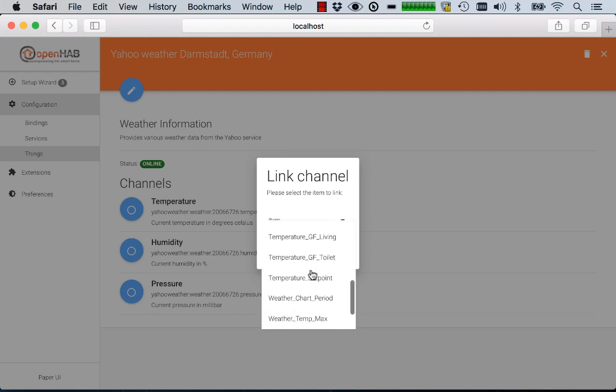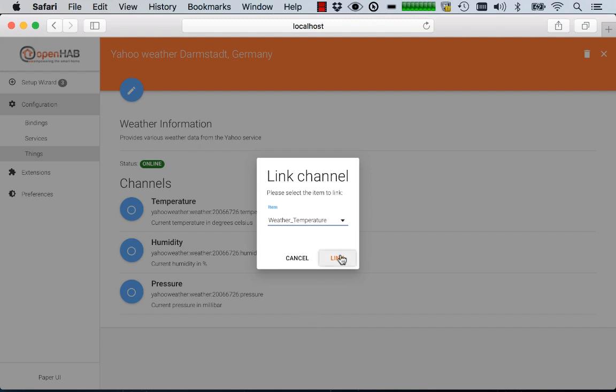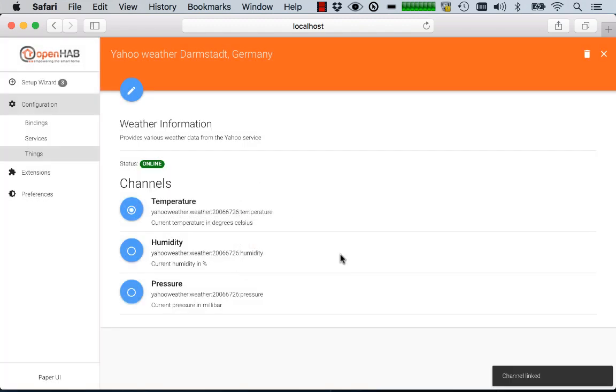Like this one should go to weather temperature. And you link it here, which is symbolized through the circle here.